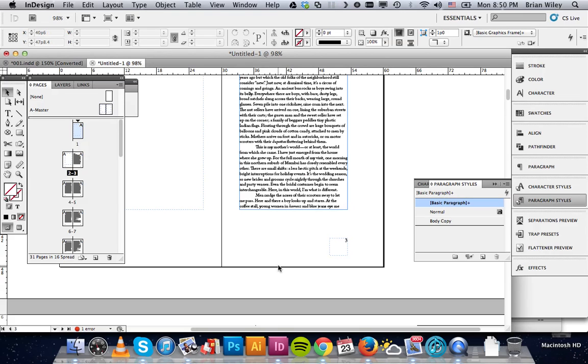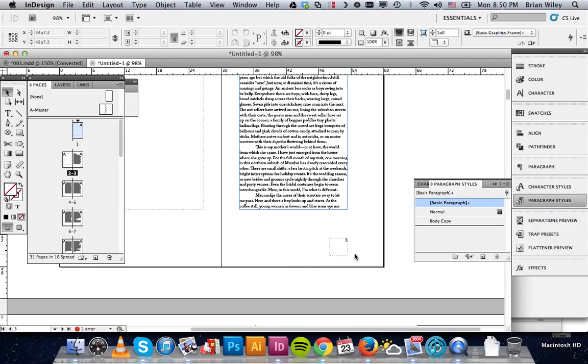And depending on how you've got your document set up, you may or may not want that. Maybe number 5 that you want to start with, or maybe number 1. But in any case, I will show you how to fix it.